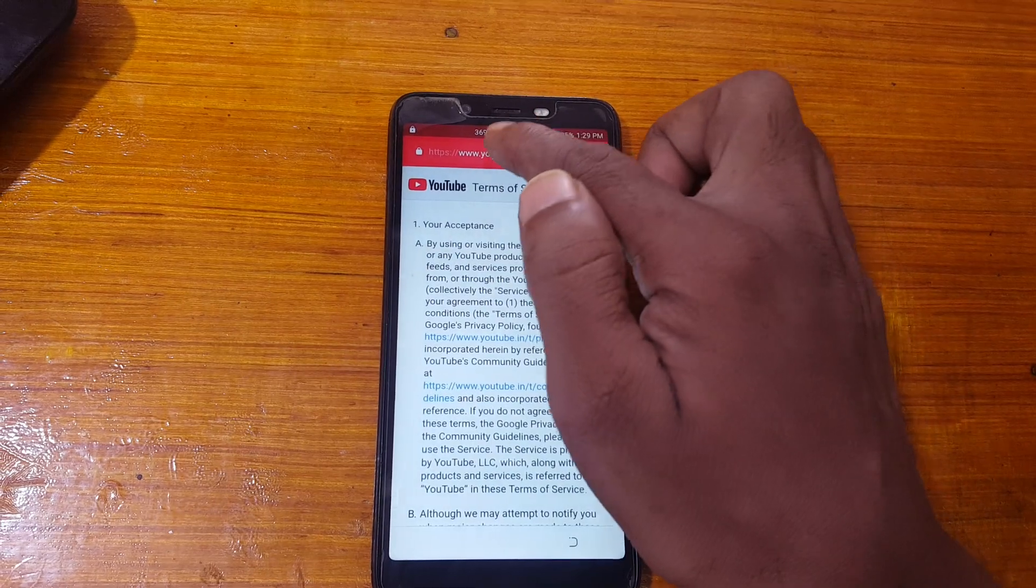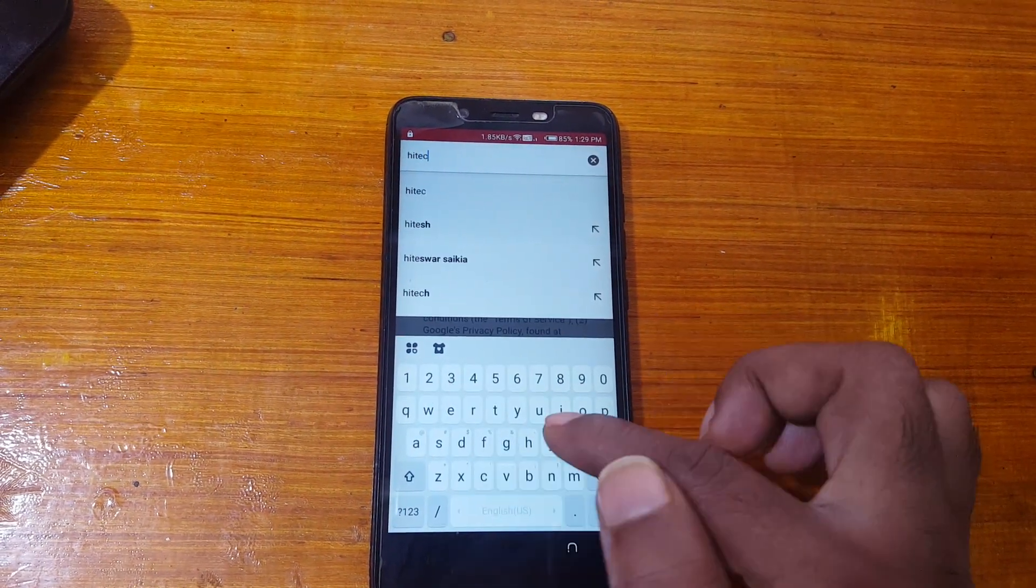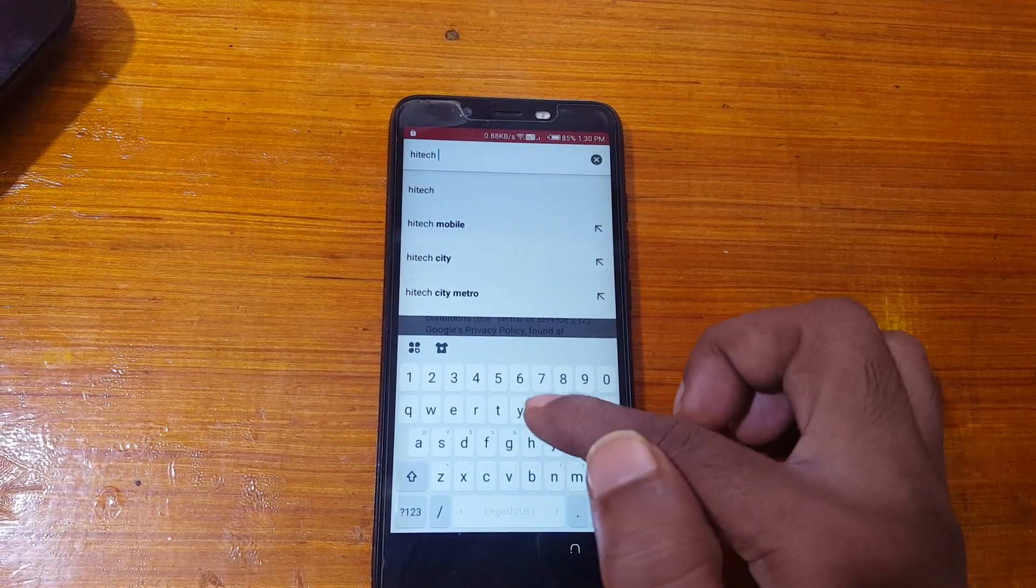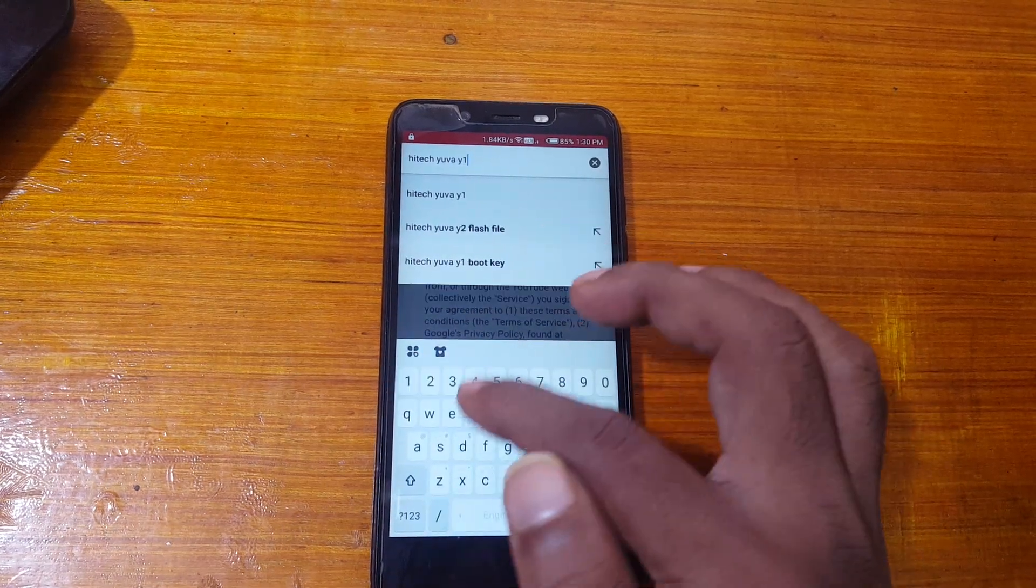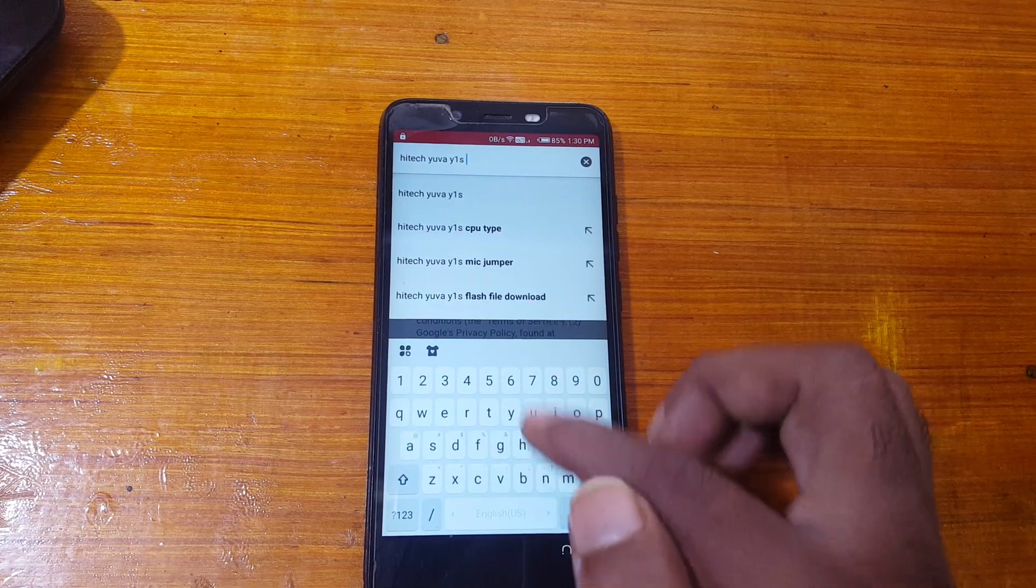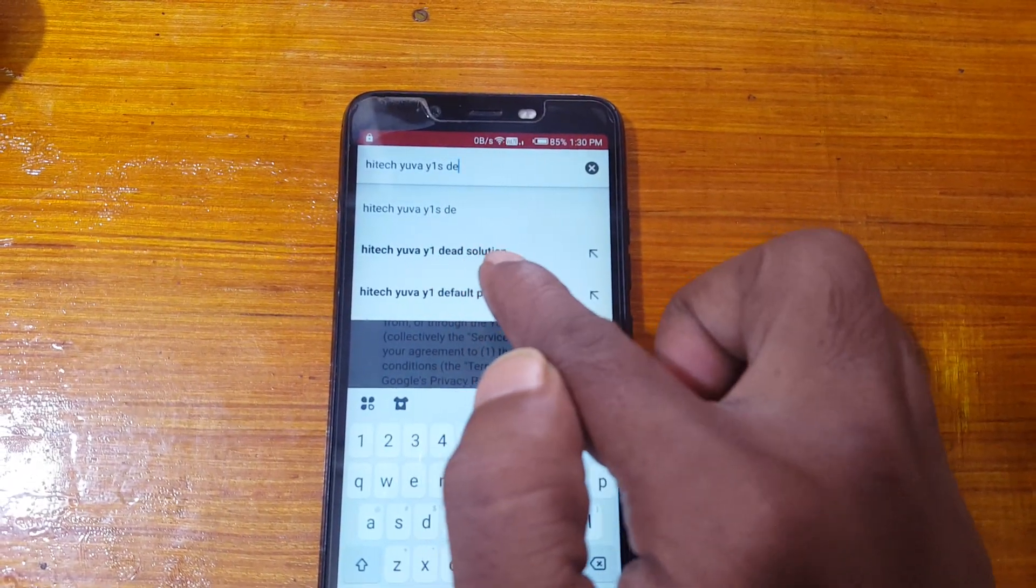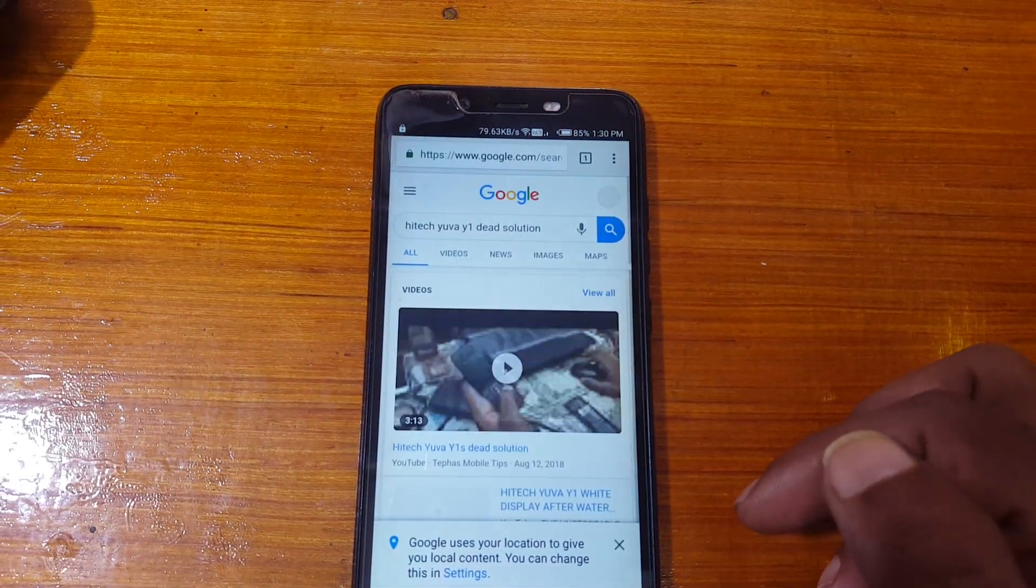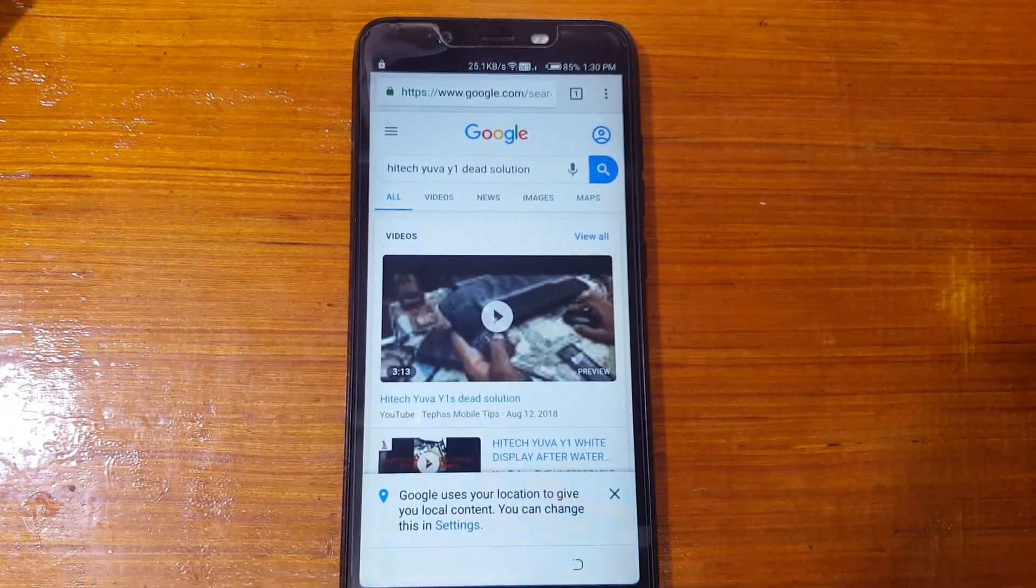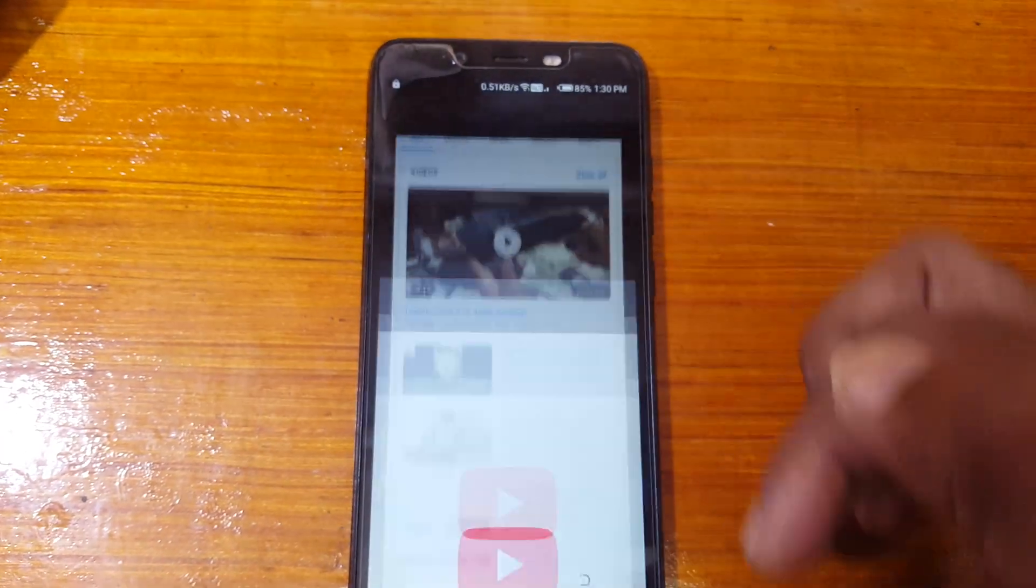After that tap here and type here hi-tech uva uva y1 s date solution. Just type and hit and you will see this video. Just play this video.